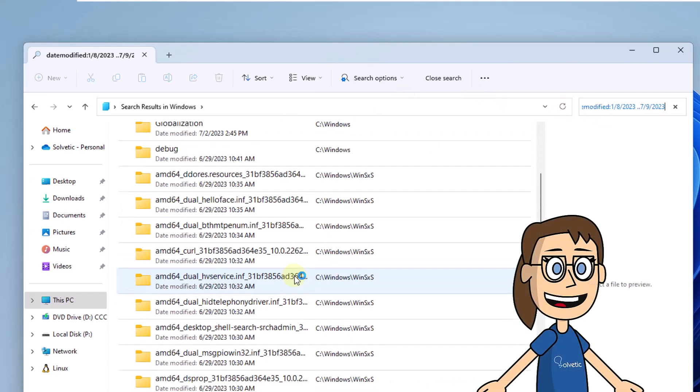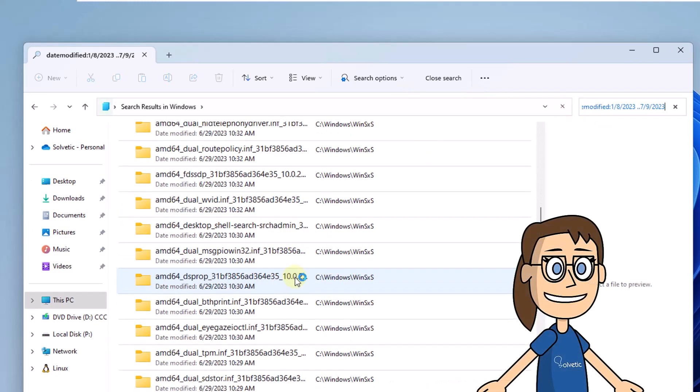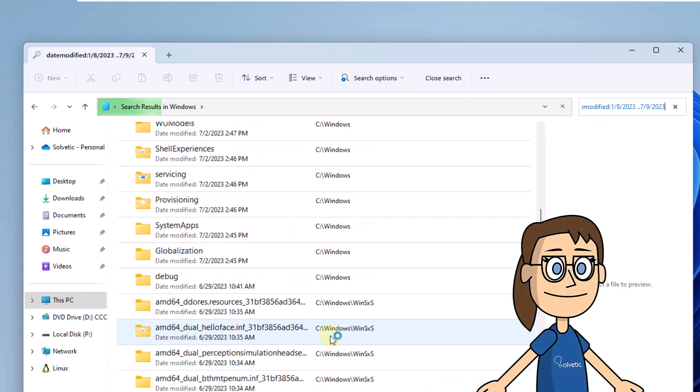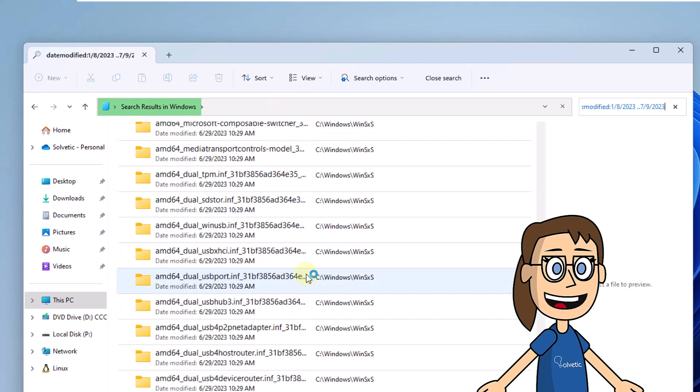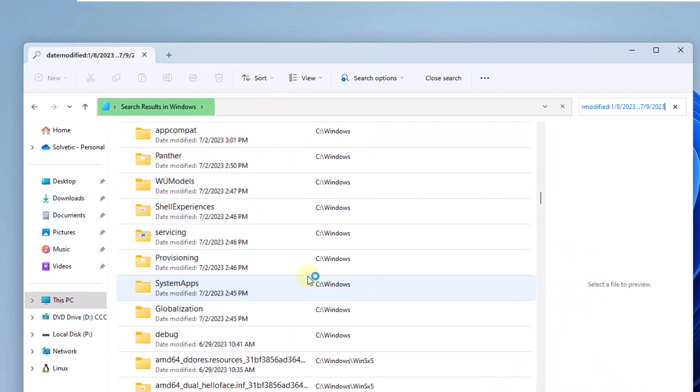After this, when the enter key is pressed, we will be able to see the files that have been modified in that time range.